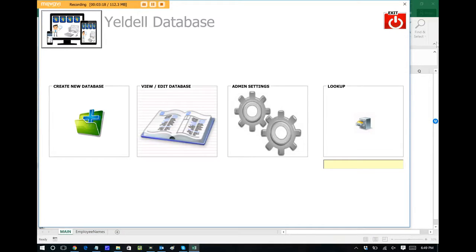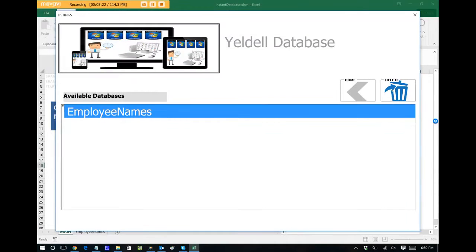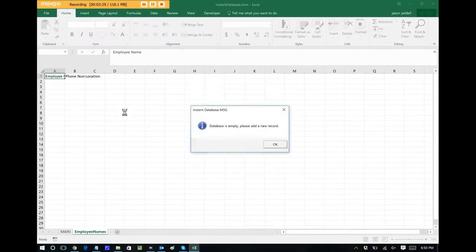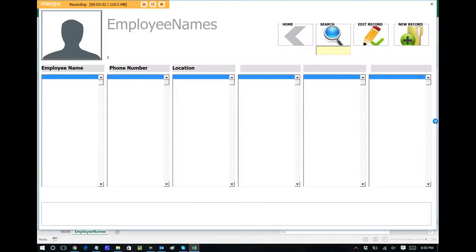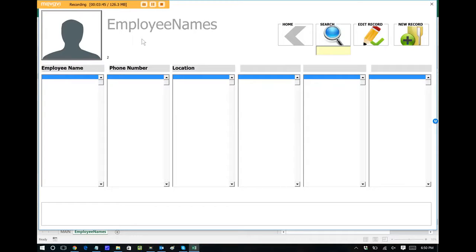We can update that database at any time by tapping on view edit database, and now we can see all existing databases that we have within the Yeldell database. So I'll just double tap on employee names, and we're inside that database. We can see that it currently is empty. So let's add a new record. Now also notice how the icon is automatically assigned to this database. It gives it a nice little charm and feel when you're creating these databases, and they're all personalized according to the icon that you choose.